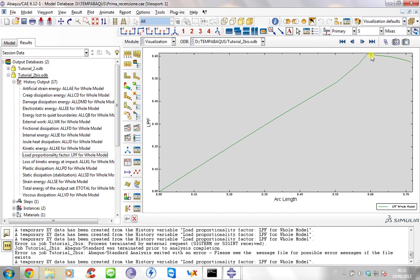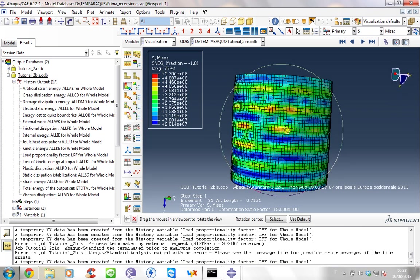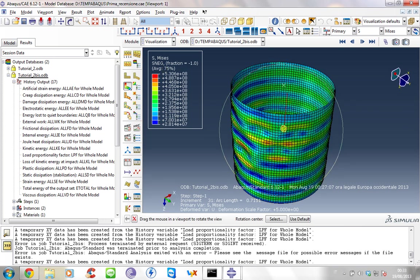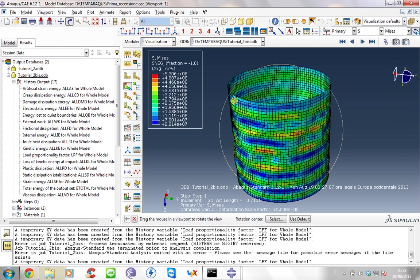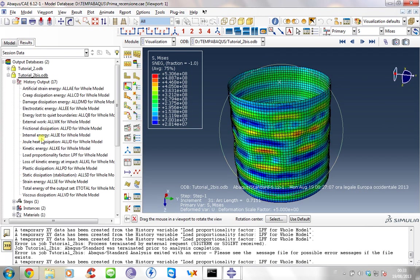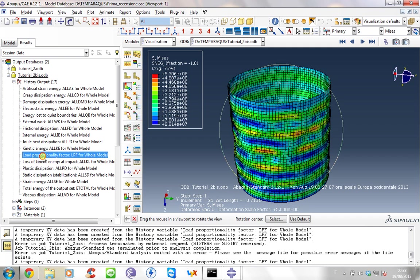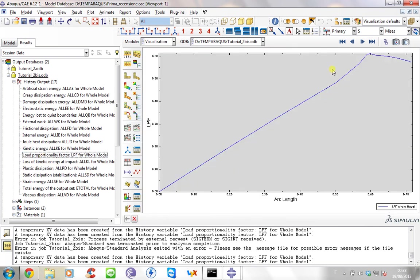And the Riks algorithm understands that the structure cannot sustain the load, and so it starts to decrease the load until the solver starts to do not converge or well starts something that is really unrealistic.